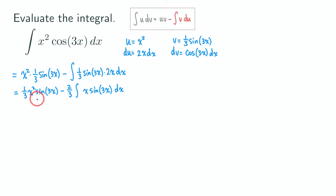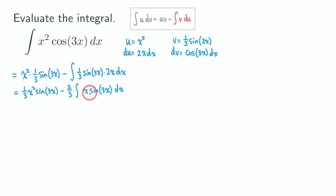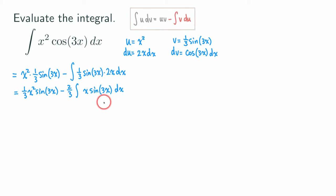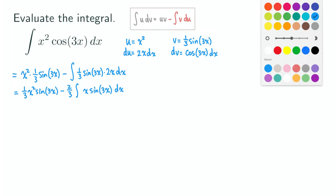This part is already done. We just need to handle the remaining integral of x sine 3x, which is still a product of two functions — x to the first power and sine 3x. We still need to use integration by parts on this integral, meaning we apply integration by parts one more time. We'll reuse the u and v variables, just in a different color so you can see they are different.